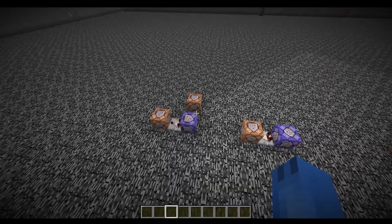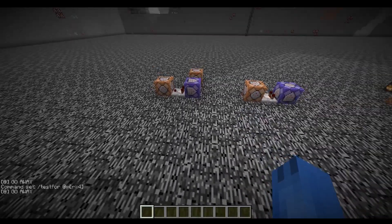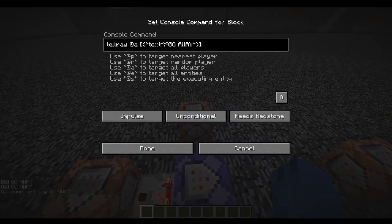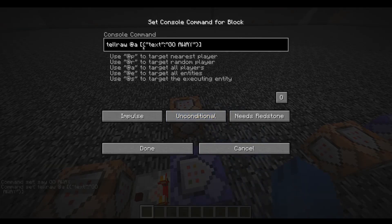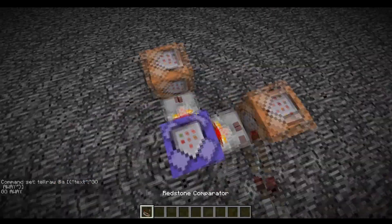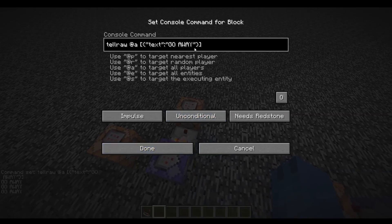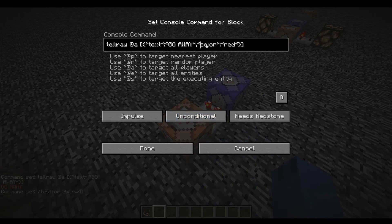Alright, next we're going to have messages. This detects when I'm four blocks away and it says 'go away'. That's just the 'say' command: say go away. And if you don't want the @ symbol prefix, you do tellraw @a with a bracket, then 'text: go away' — make sure you have those brackets. And if you want to change the color, you use the same command and add a comma right next to it, then 'color: red'. You can change it to whatever color you want.